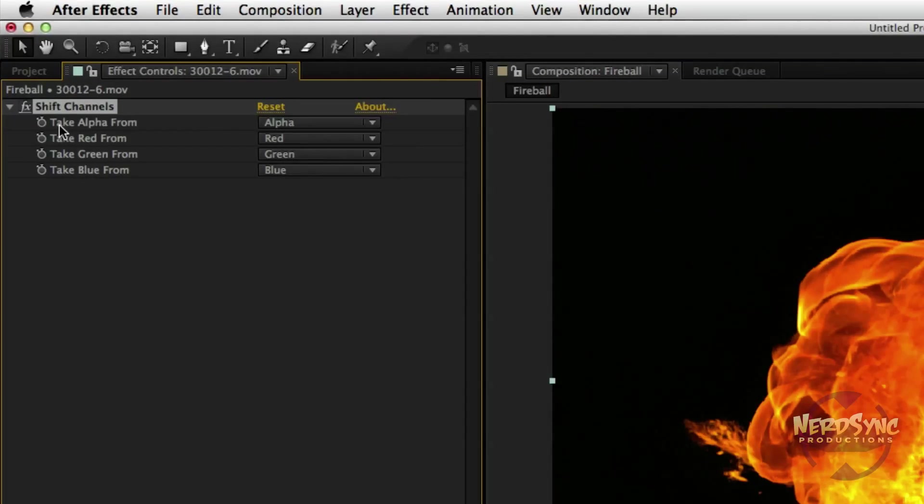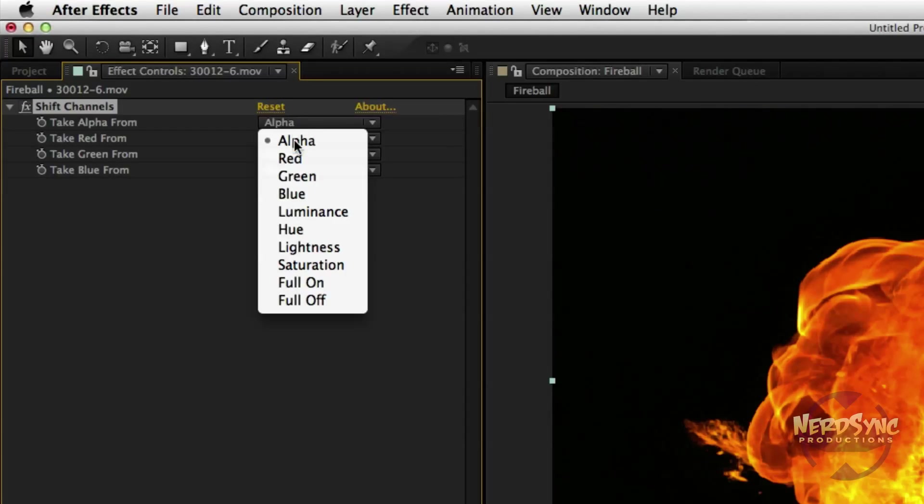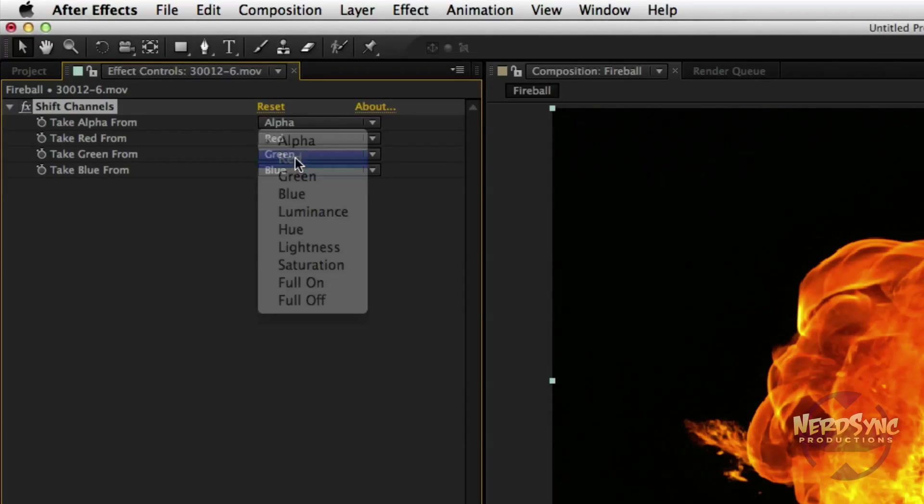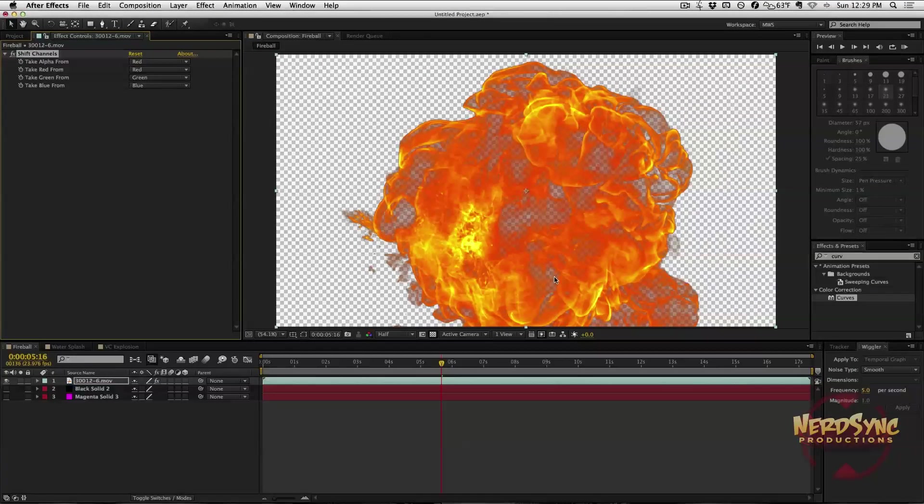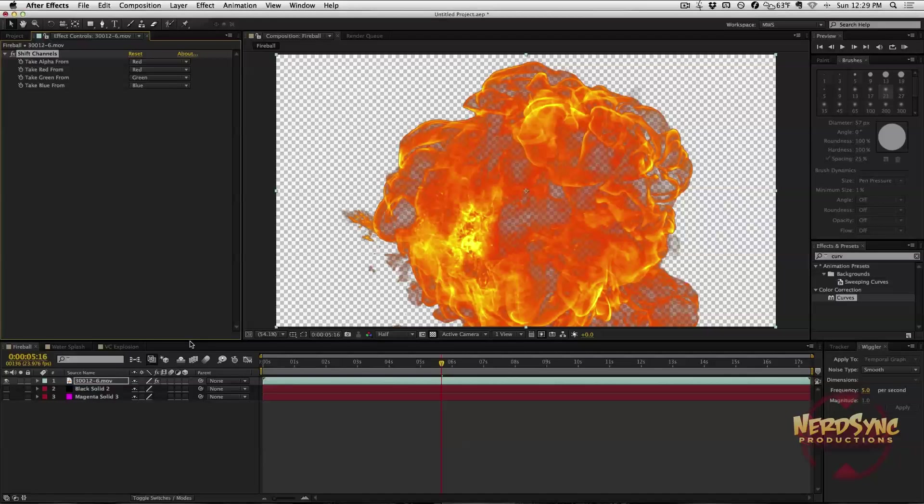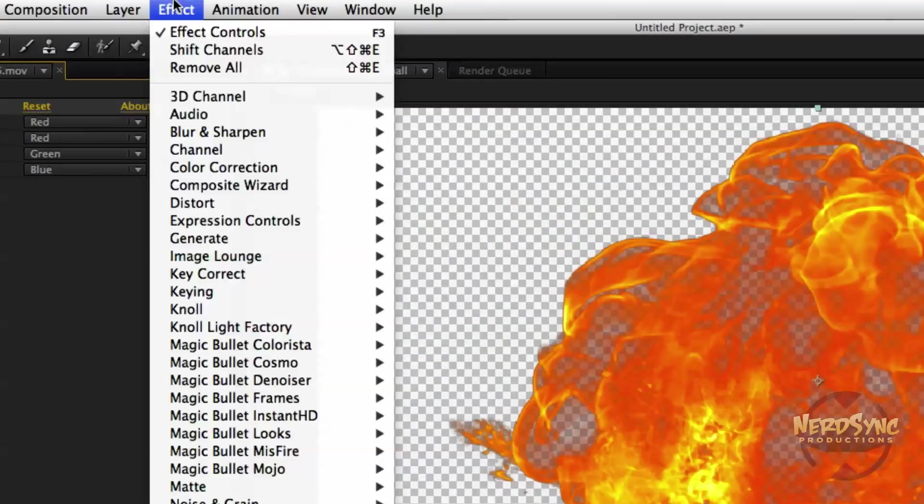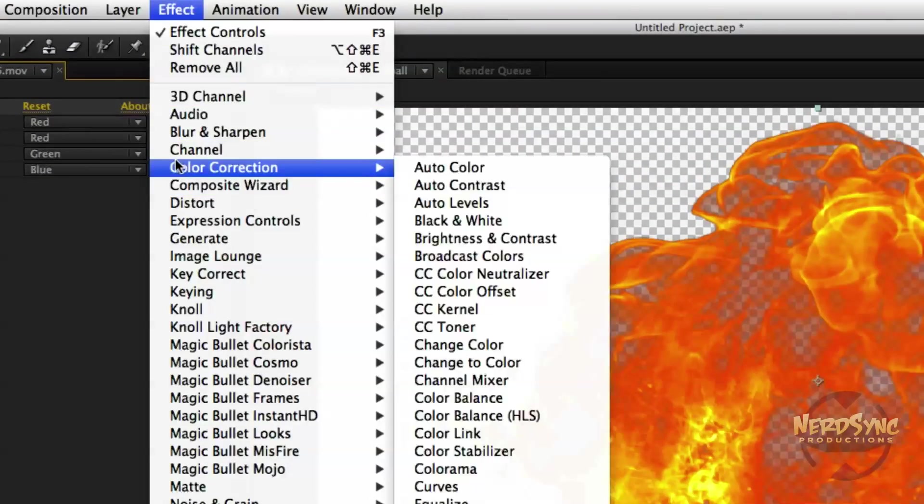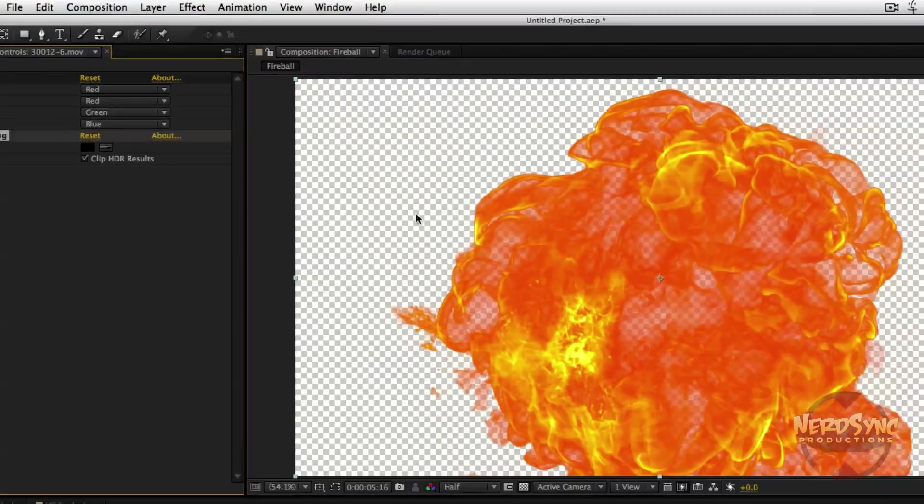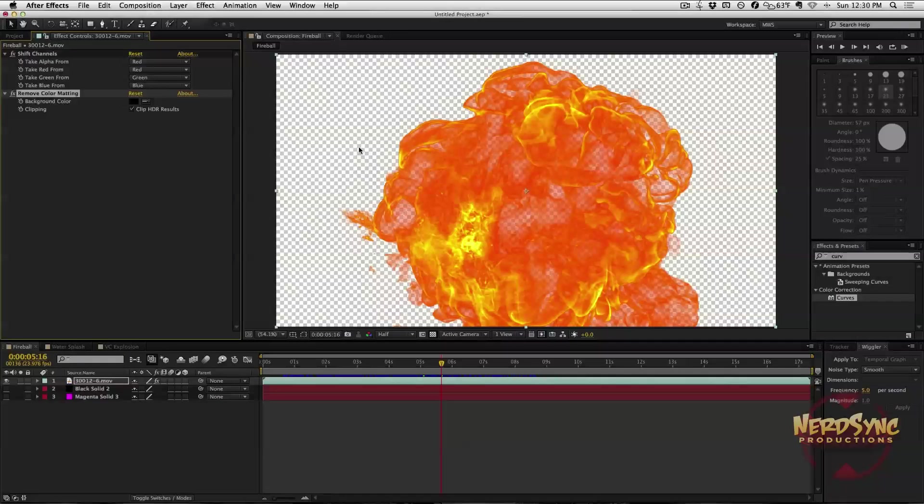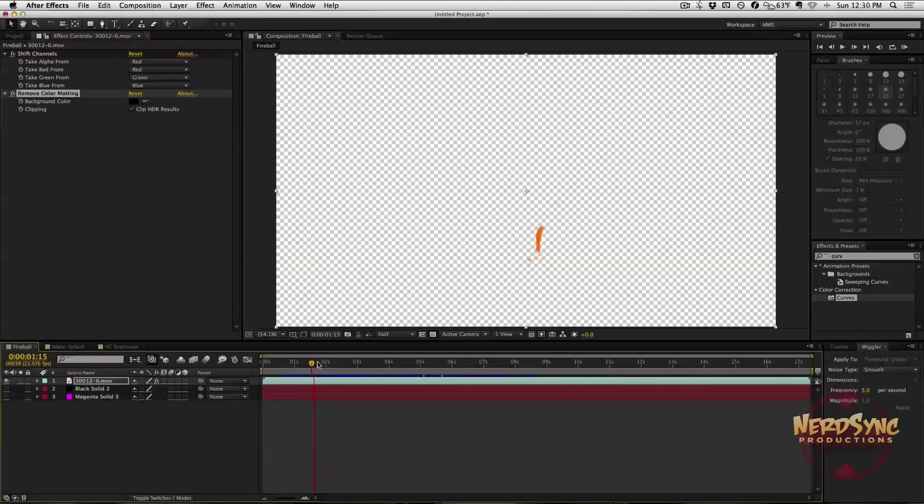Then over here in the Effects Controls, we're going to take Alpha From and click Red. Right there, we are already a step in the right direction. It's not perfect, but it's getting there. All we really need to do is one more step, and that is Effect, Channel, Remove Color Matting. There you go. That's basically all you need to do for this.